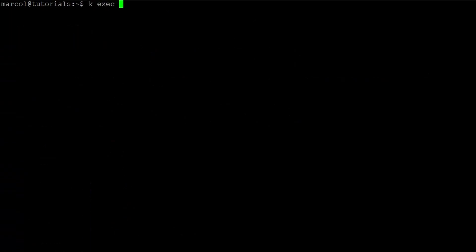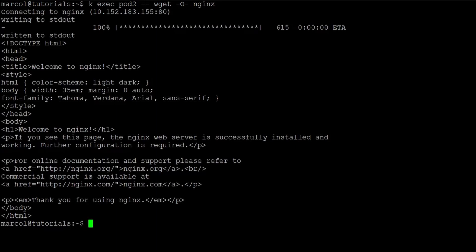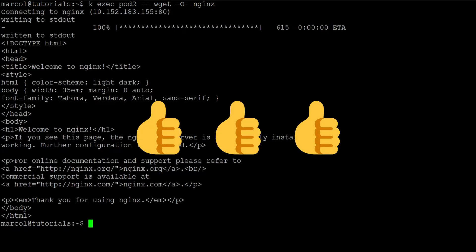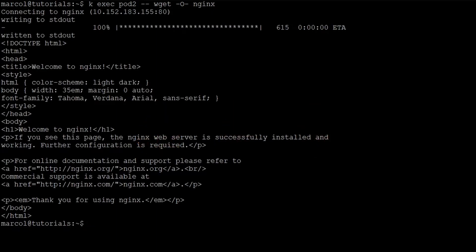We want to verify now that the service is working and we will use wget from pod2, but this time we use the service name. And as you can see everything is fine. We reached the welcome page once again.